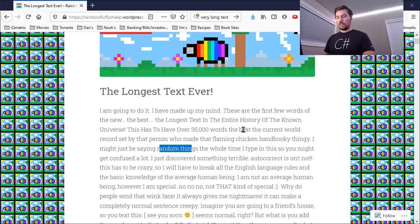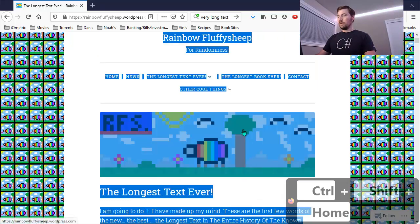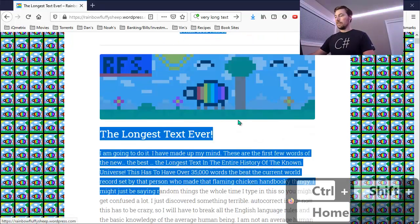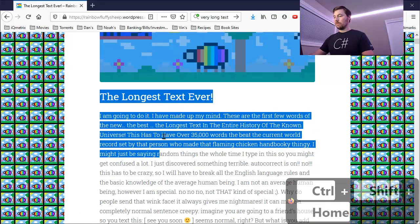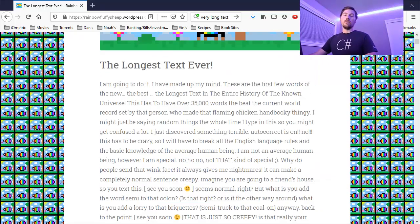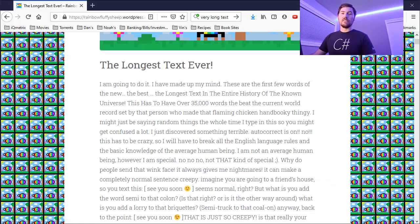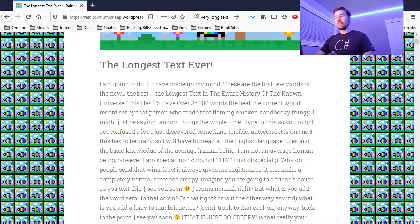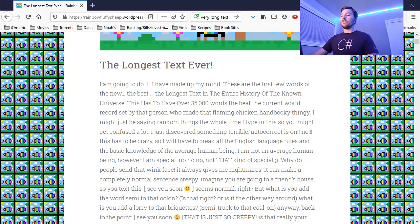Similarly, I could use Control Shift Home to select all the text from where my cursor was to the top of the page. These controls come in handy even if you're not doing text selection. So even if you're not copying and pasting text from a web page, maybe you're just reading a web page.